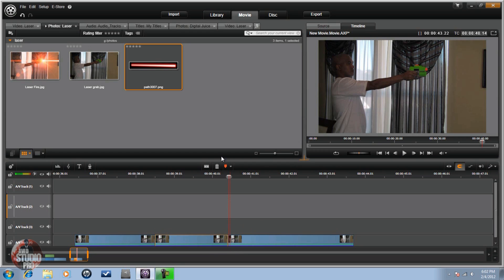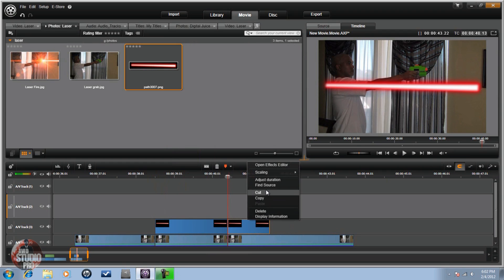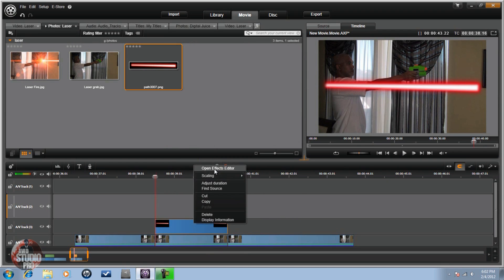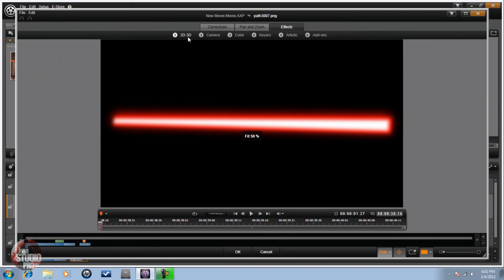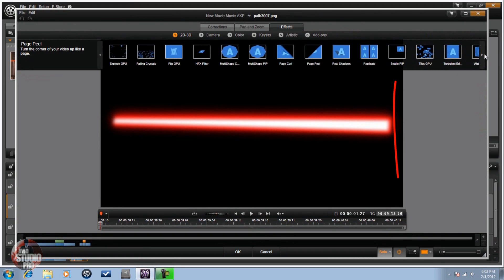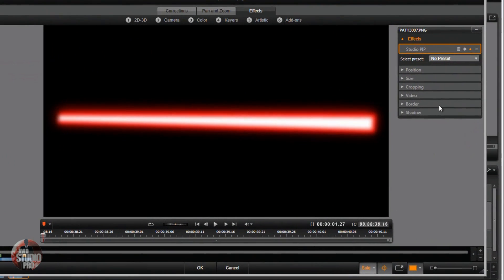Now I have my footage in the timeline. I have my photo that I created in Inkscape — I'm going to drag that down and bring it into position, split my clip here, get that off of there. Now I need to right-click, Open Effects Editor, go to 2D 3D Camera, and go to Studio PIP.